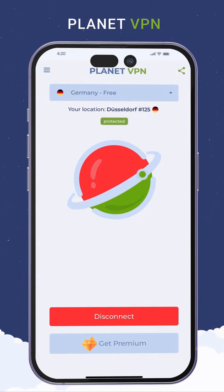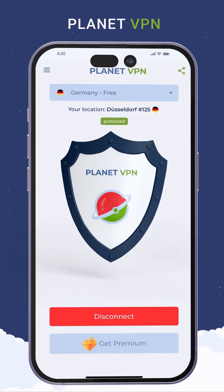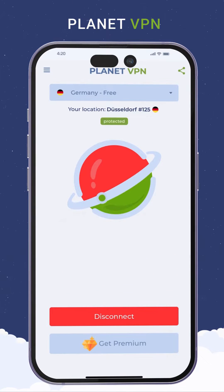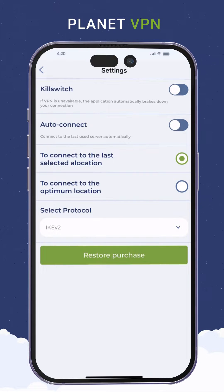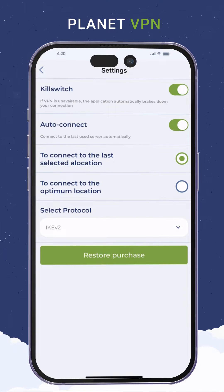Your connection is anonymous and secure. Open the menu to go to the settings and click the settings button. The kill switch setting will keep you anonymous by stopping your connection if the VPN server is unavailable.